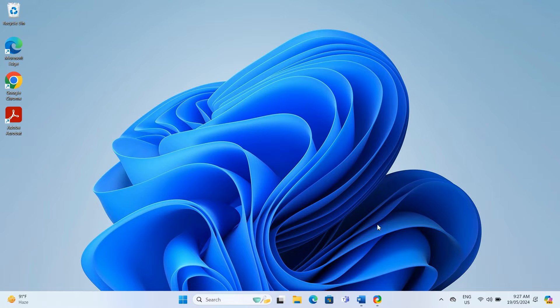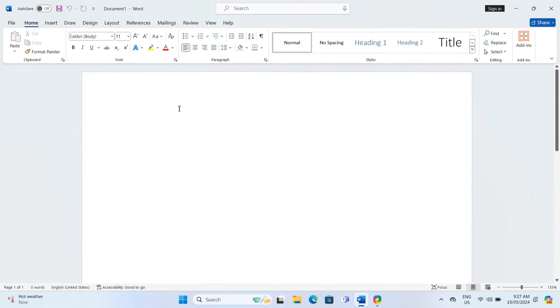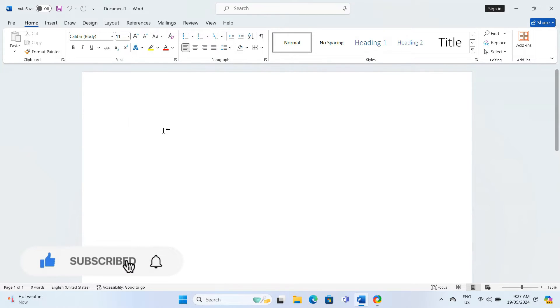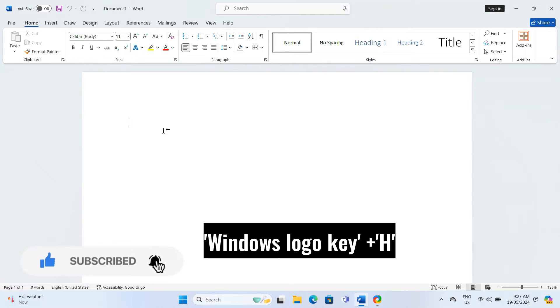First, open up the document in Word where you want to start dictating. To activate voice typing, simply use the Windows shortcut. Press the Windows key together with H on your keyboard.